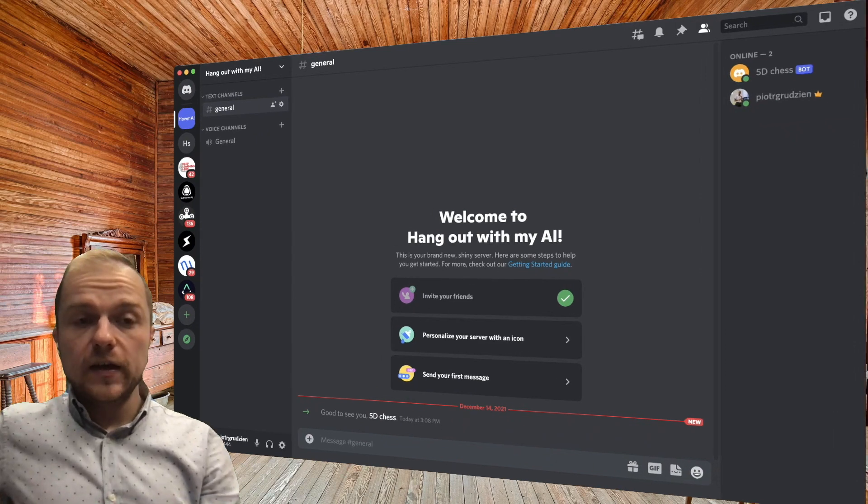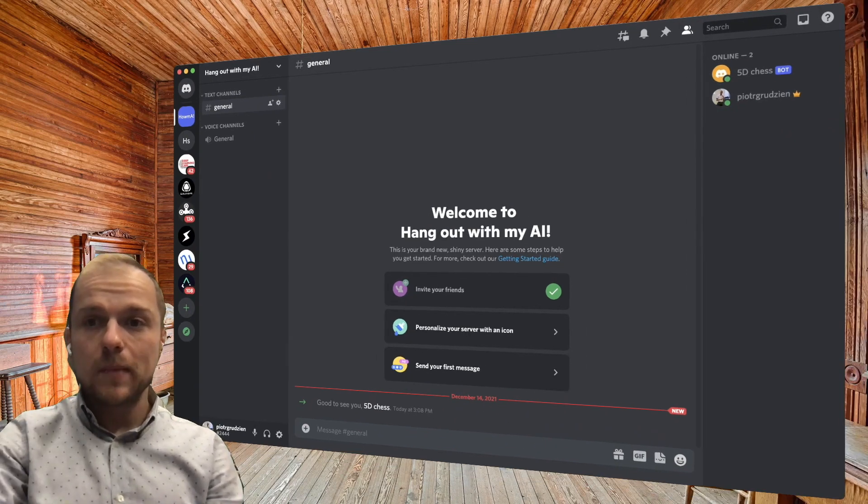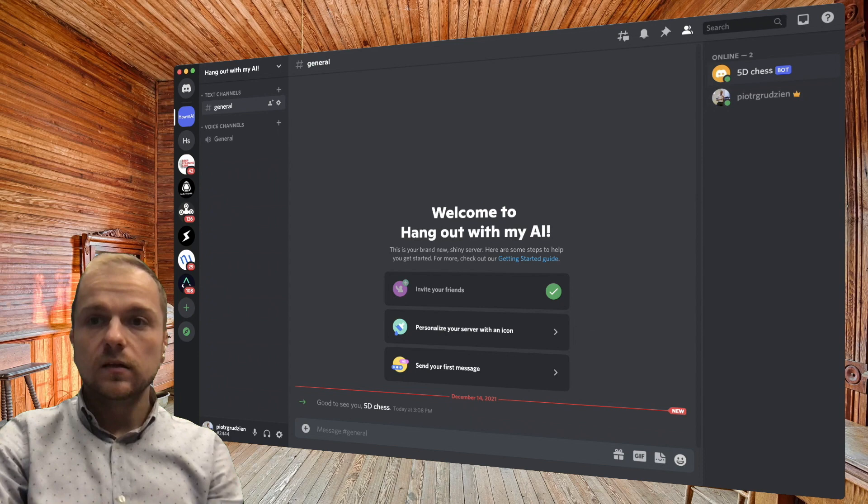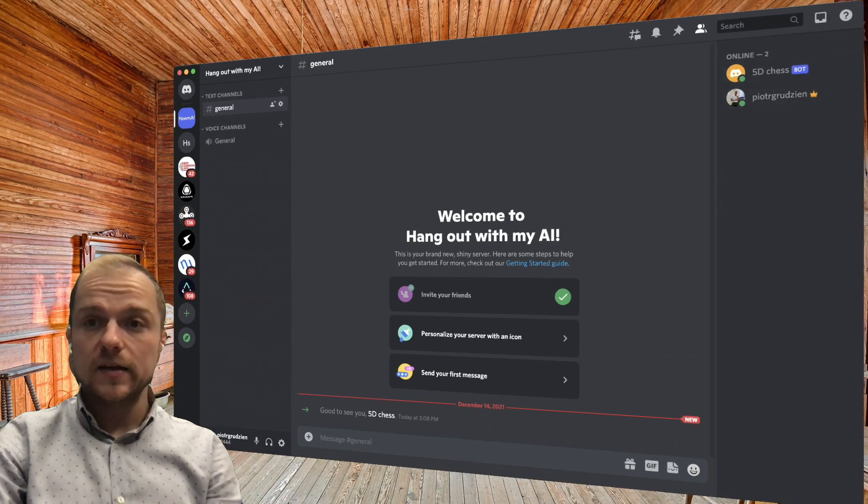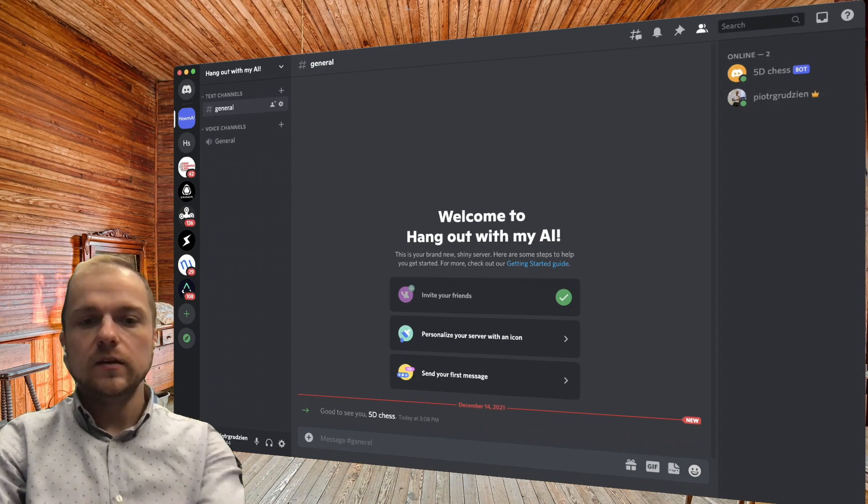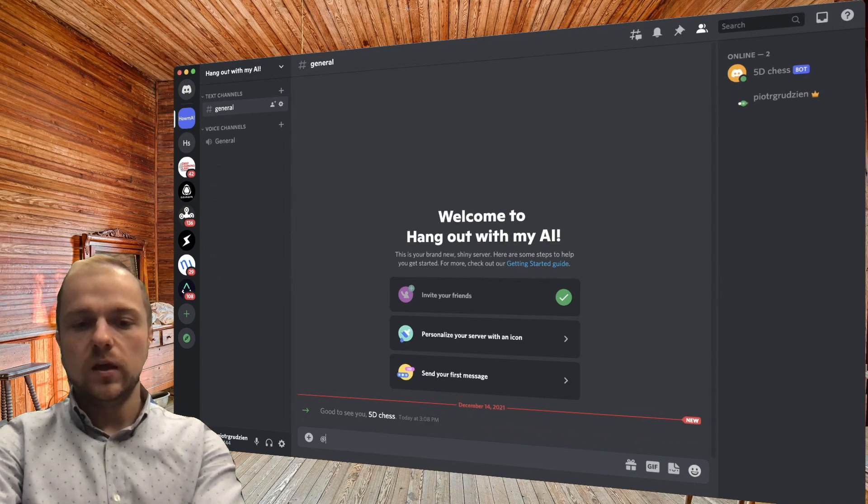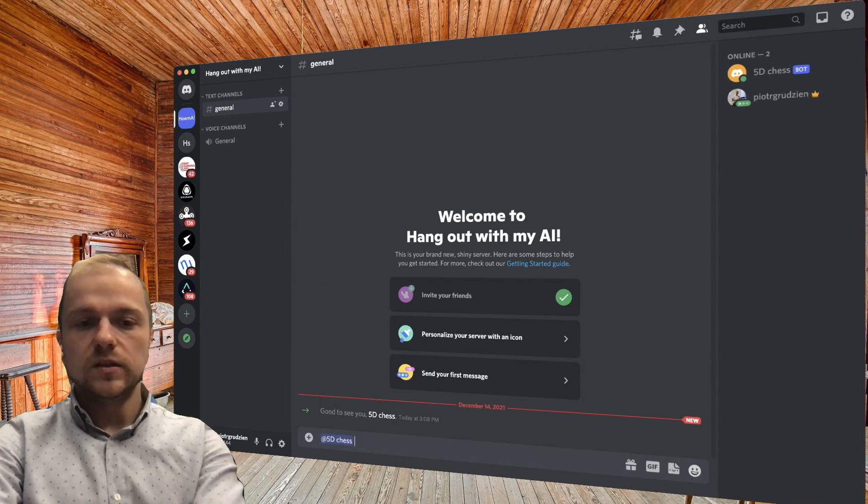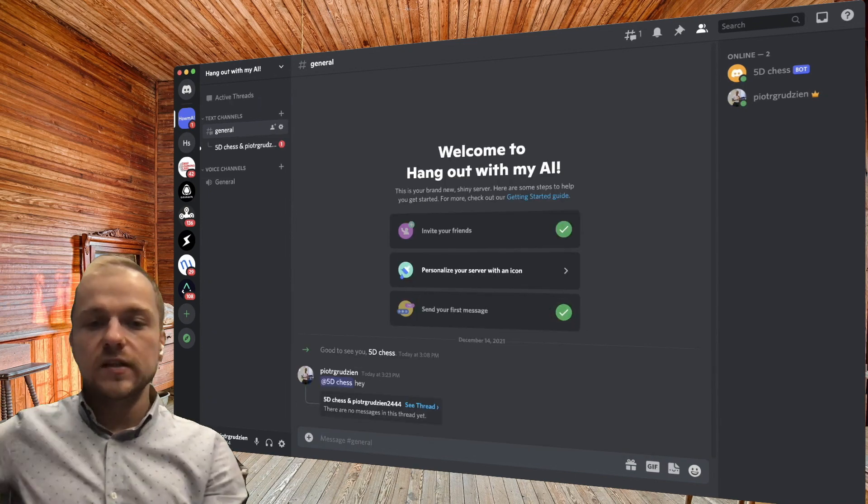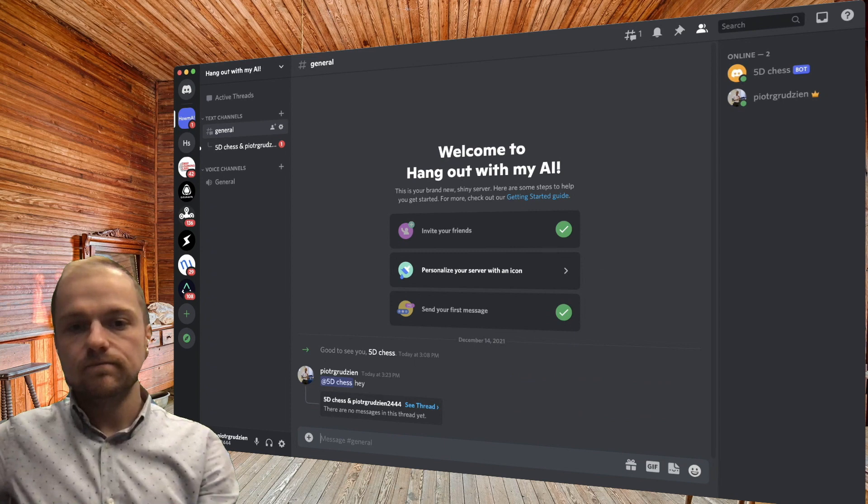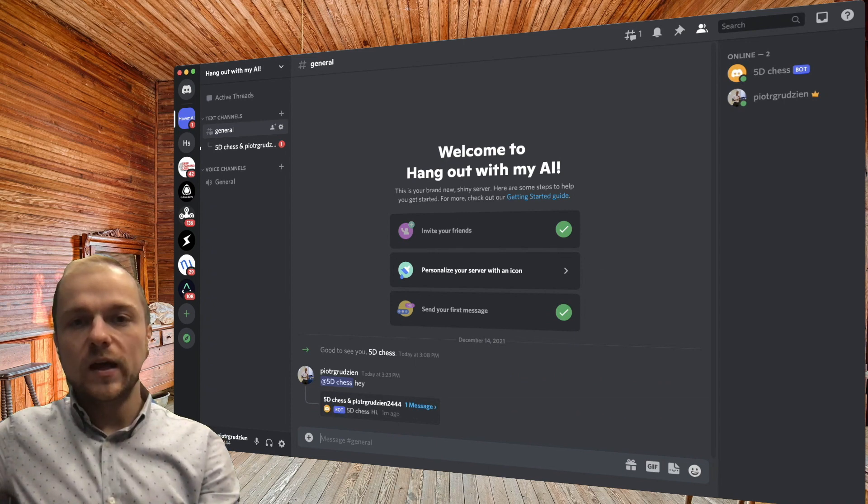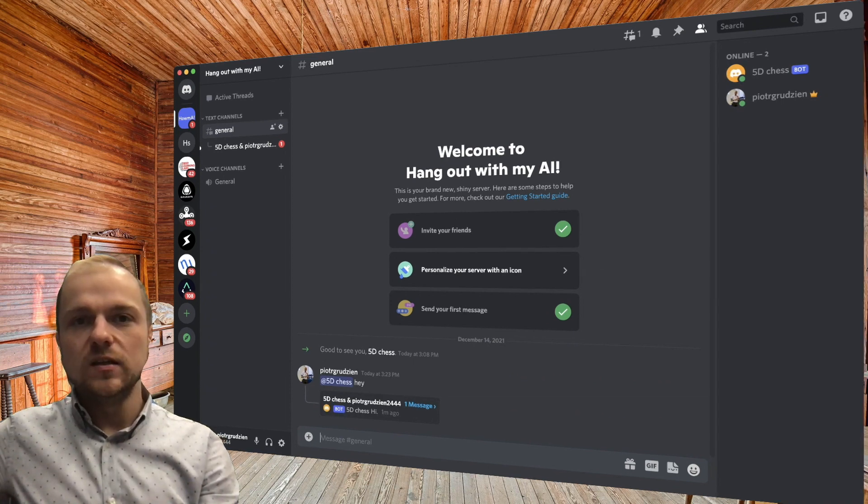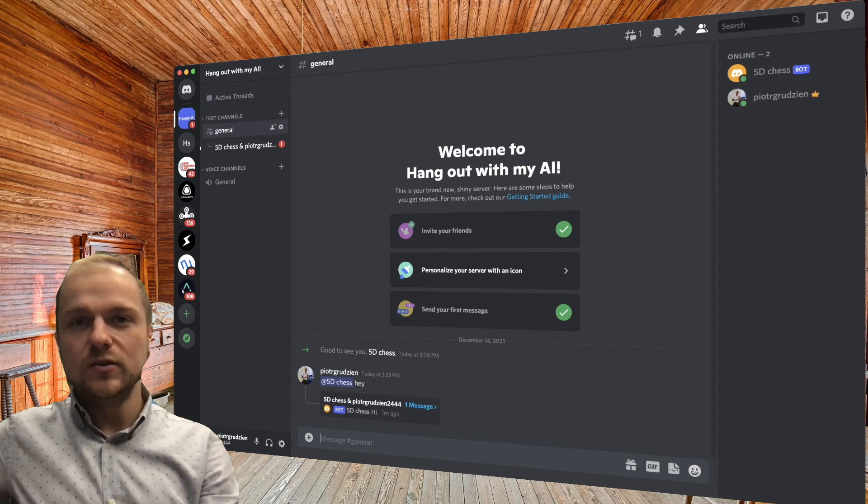And finally we can see that, as if by magic, now our 5D Chess bot is active and online. And as we showed in the beginning, we can just mention it and start a conversation. Thanks a lot for watching the video, and we can't wait to see what you guys do with this very cool integration with Discord bots. Thank you.